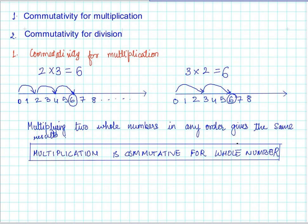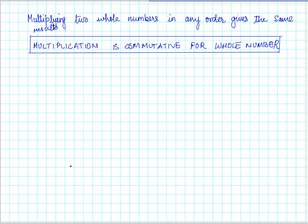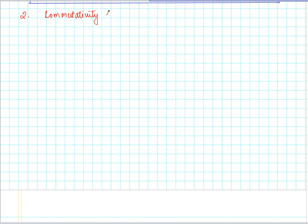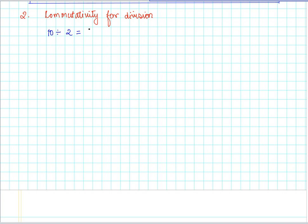Now we would like to check whether whole numbers follow commutativity when they are divided. We will take just two pairs of numbers. Let us say we want to divide 10 by 2. We know that 10 divided by 2 is equal to 5.